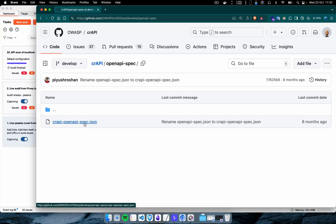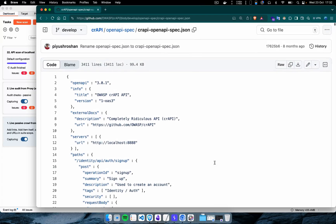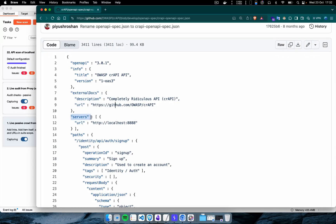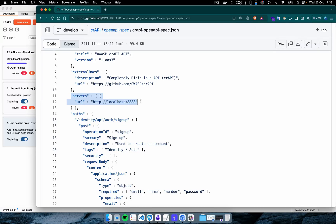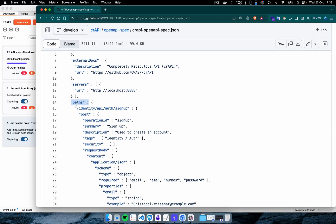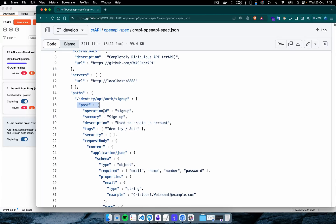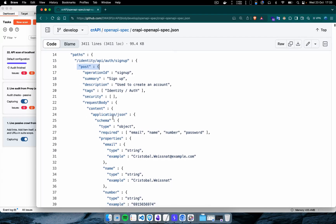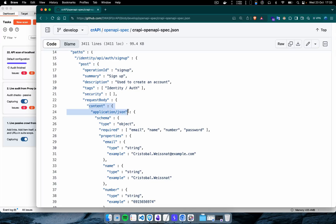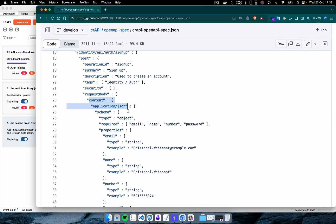If we click on the OpenAPI file, we see the JSON file. It starts with the OpenAPI version, then the title, external documentation information, and the server URL. The server application has several different endpoints, and the endpoint definitions are defined under the paths section. On line 15 we can see the signup endpoint, and this signup endpoint requires the POST HTTP method.